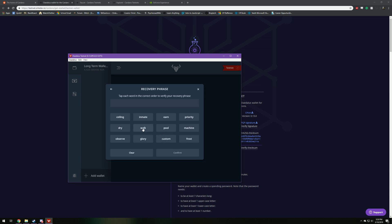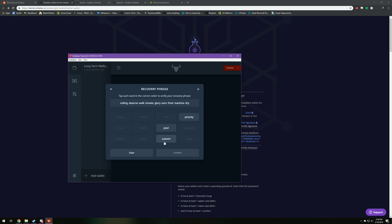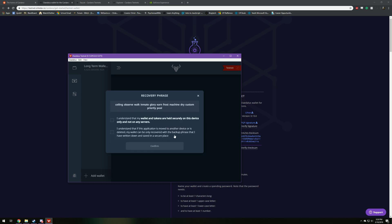So now that I've saved that key, you're going to have to retype it in again. So ceiling, observe, walk, inmate, glory, earn, frost, machine, dry, custom, priority, and pool.